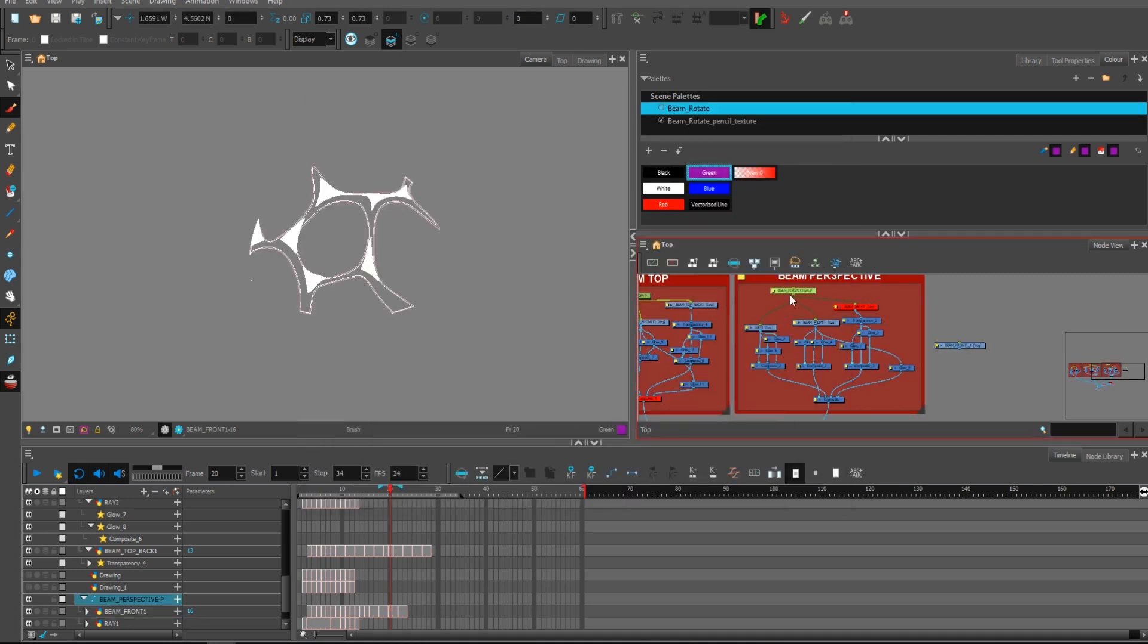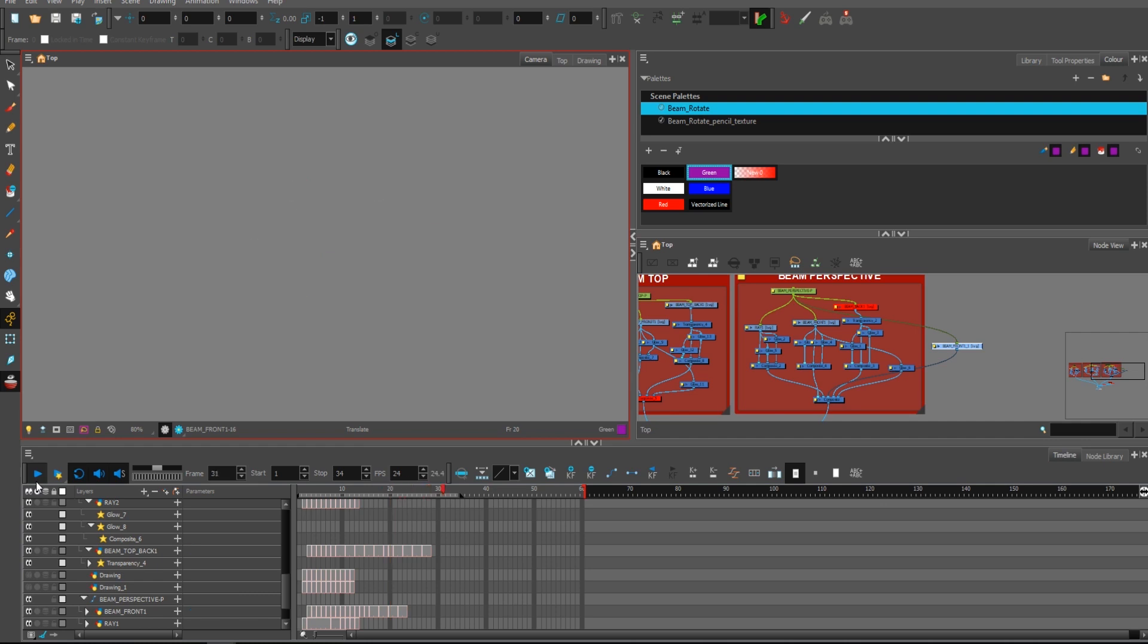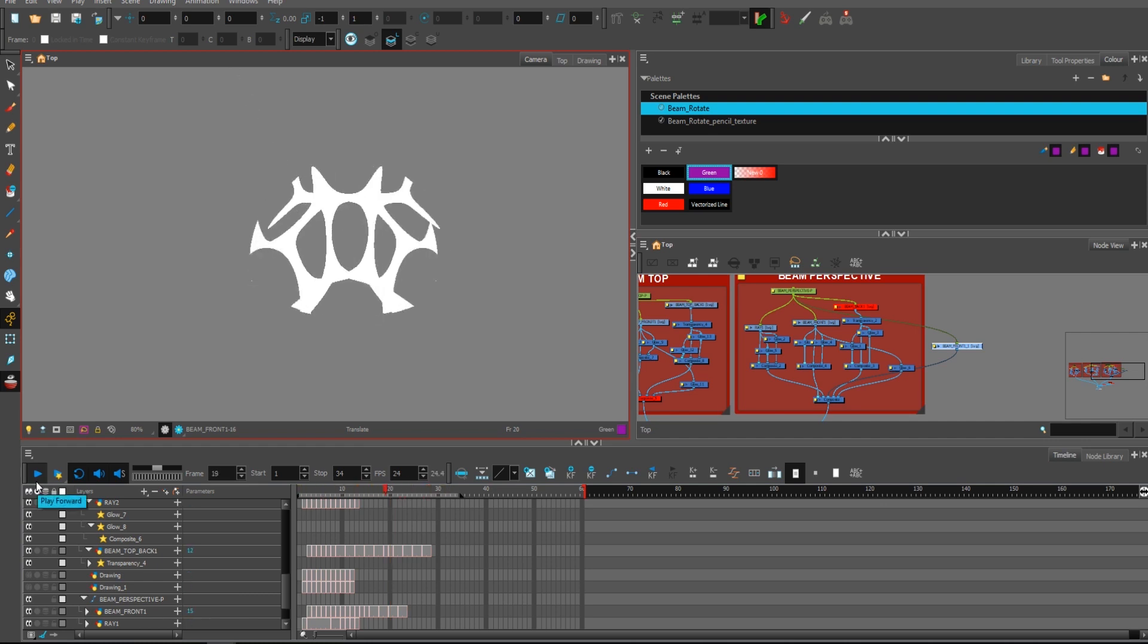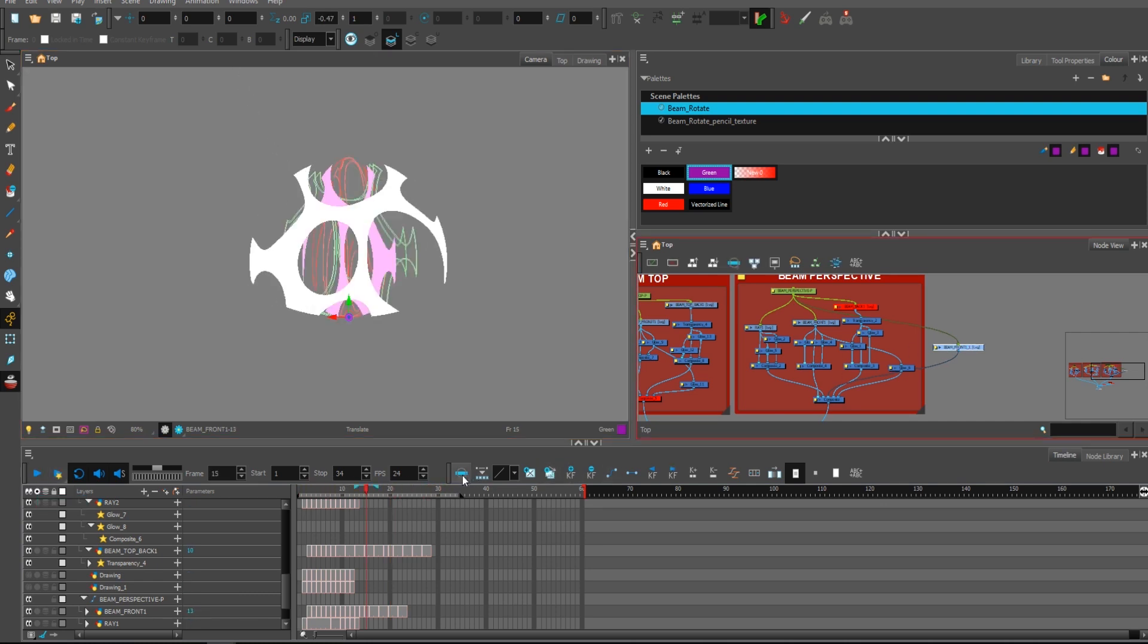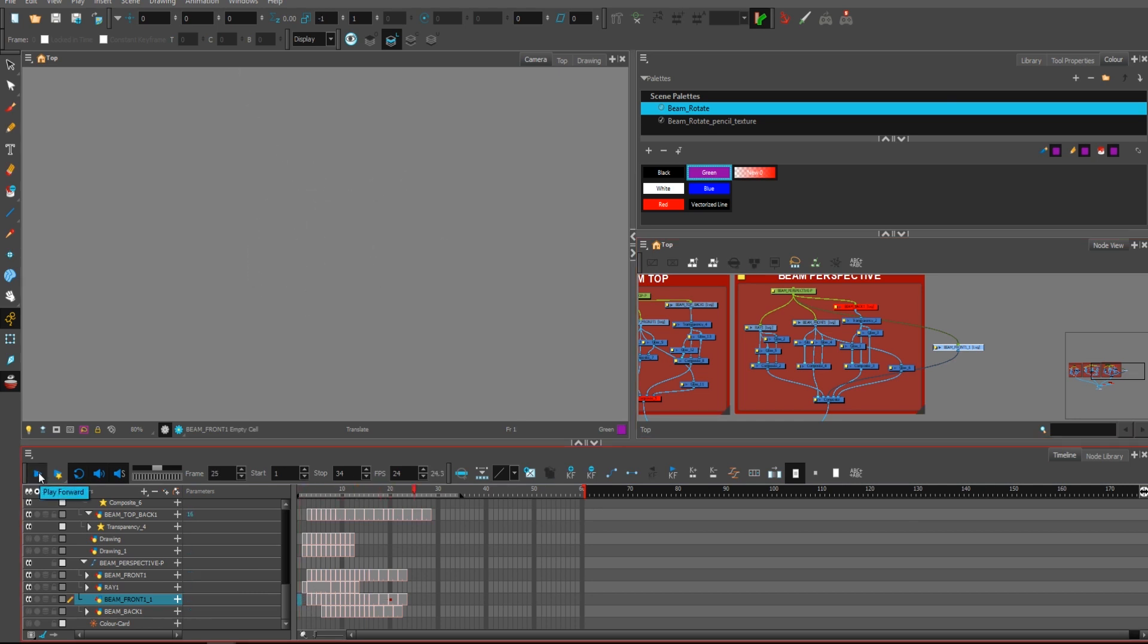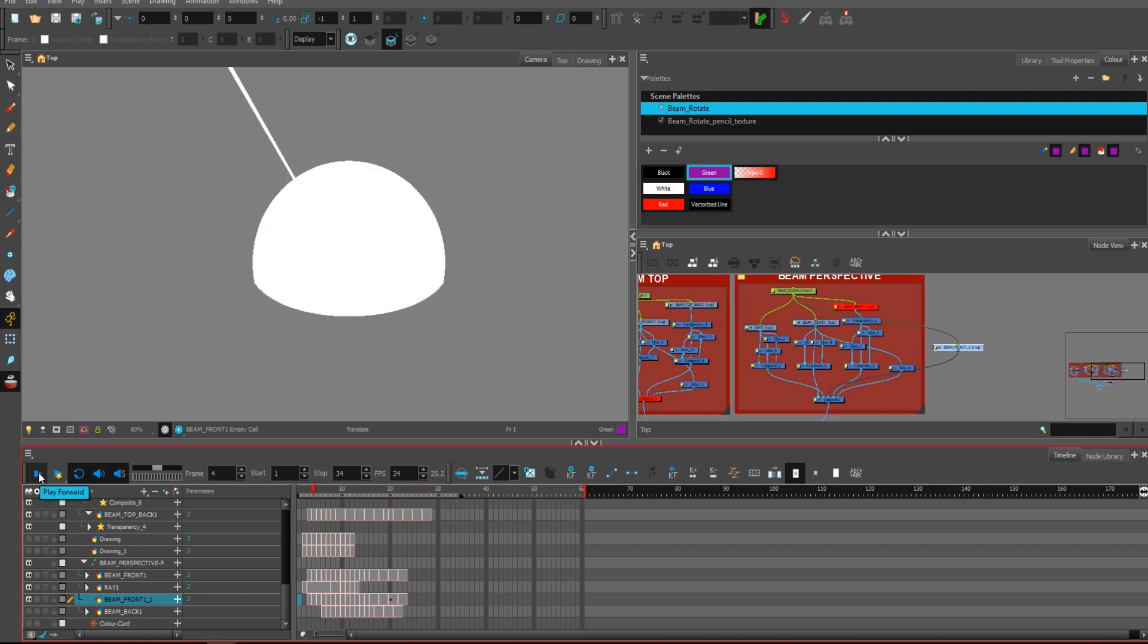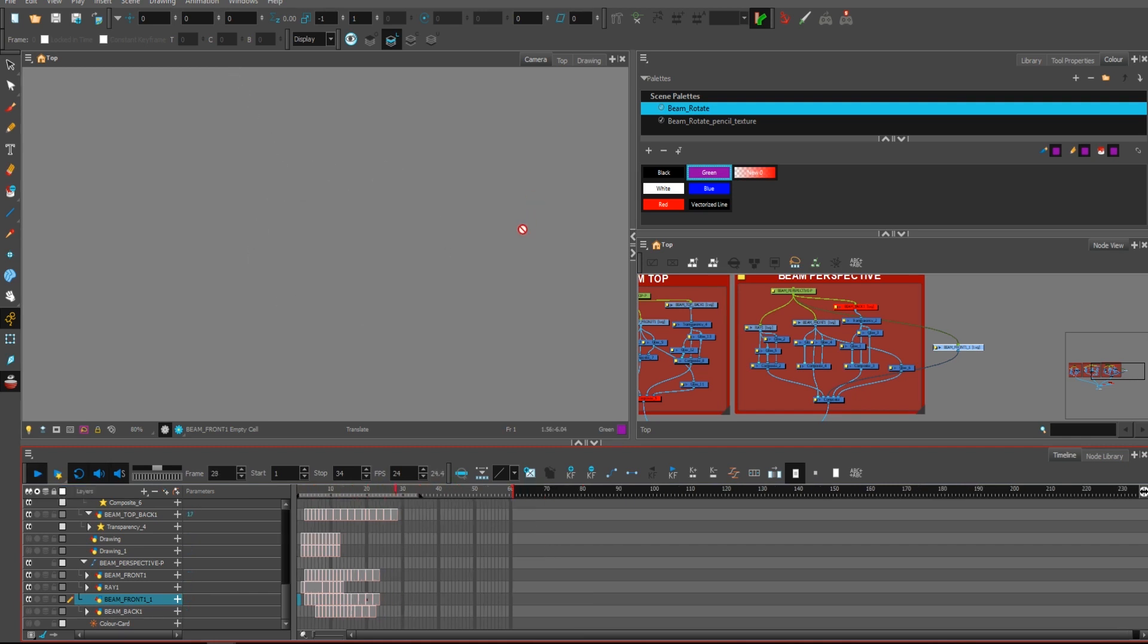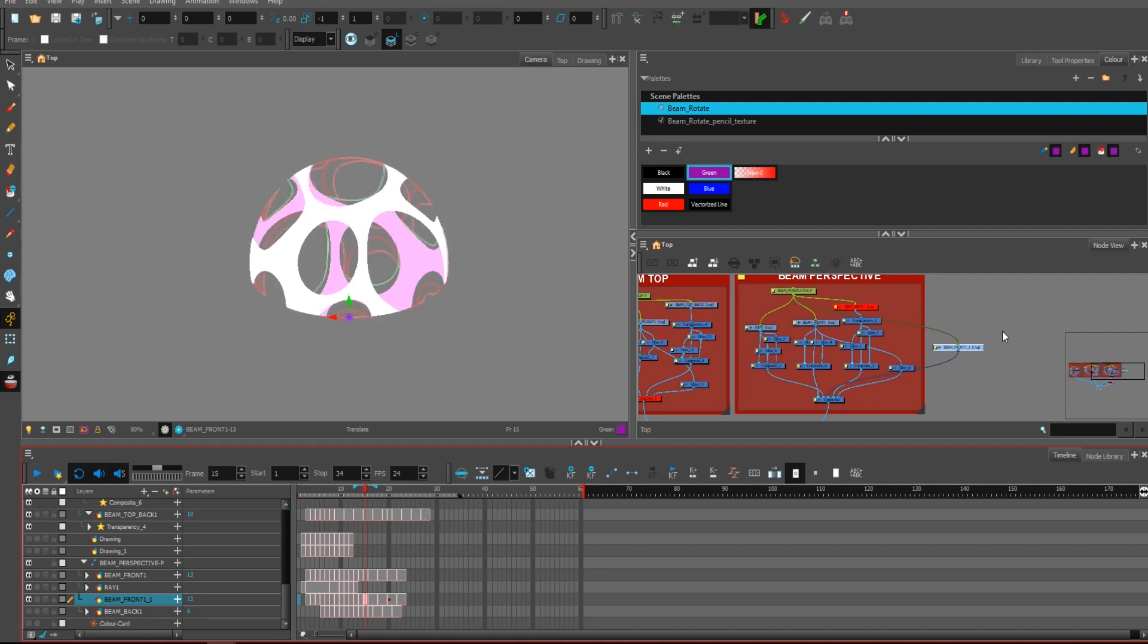As you can see, there is something missing there. It's kind of doing some type of motion, but it's looking weird.